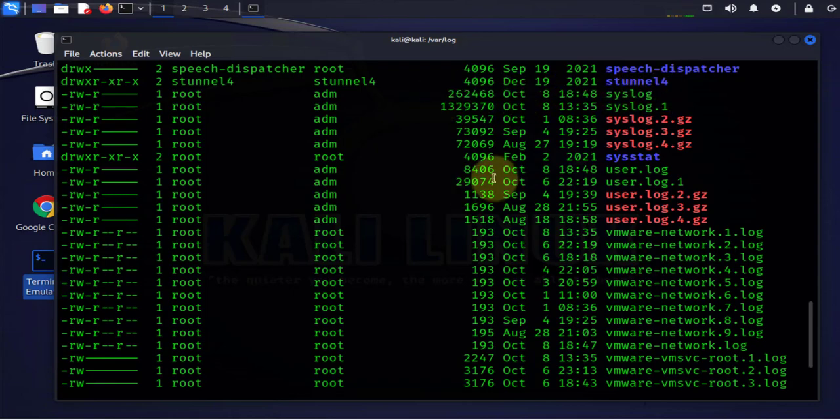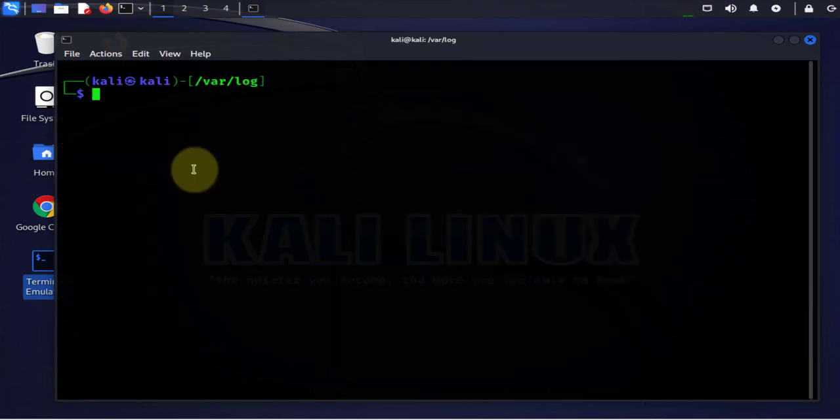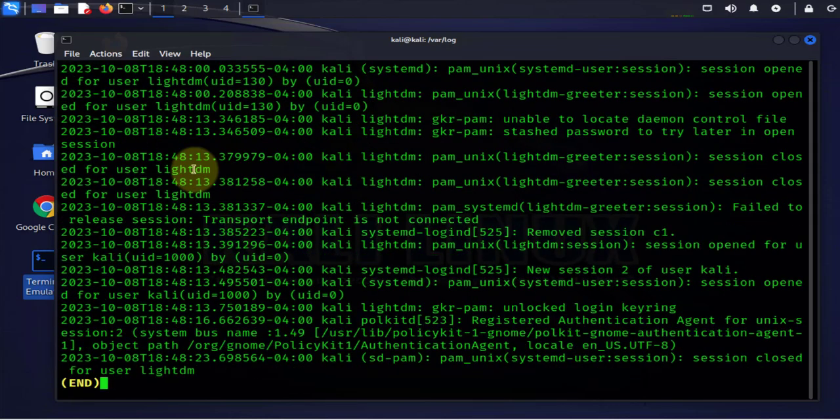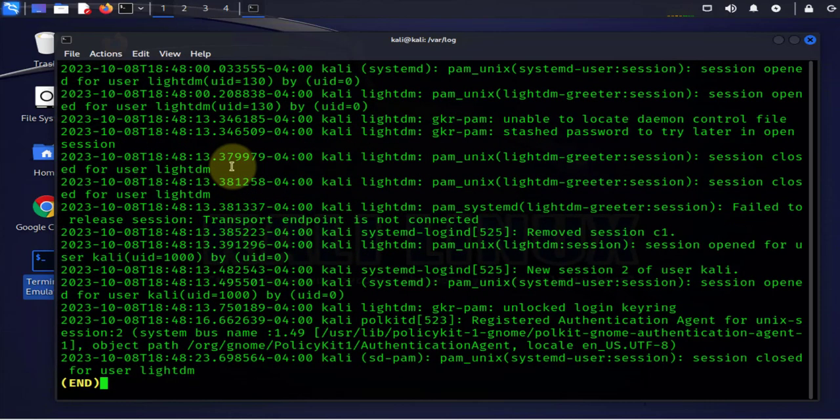Now to view these log files you have different commands you can use. One of the commands you can use is the list command and we'll follow it by the log file, for instance auth.log. And that should list for us all the logs in that file.